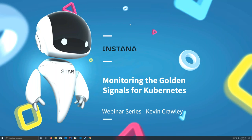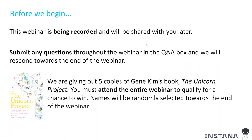Hello everybody, welcome to today's webinar: Monitoring the Golden Signals for Kubernetes. My name is Summer, I'll be your moderator. I'm the community manager here at Instana and I'm super excited to be hosting this session today. Today's speaker is Kevin Crawley.